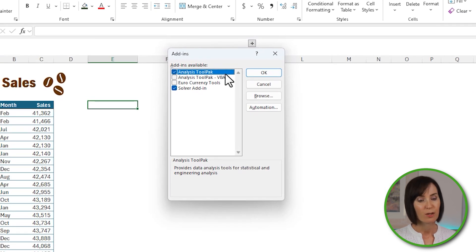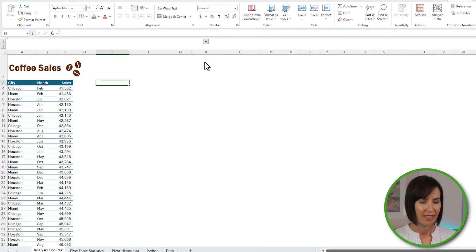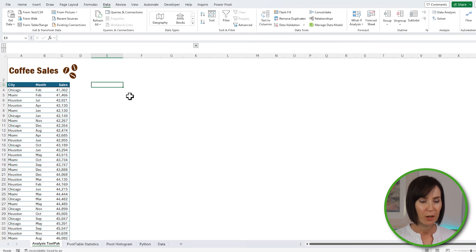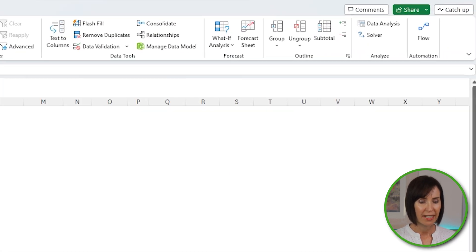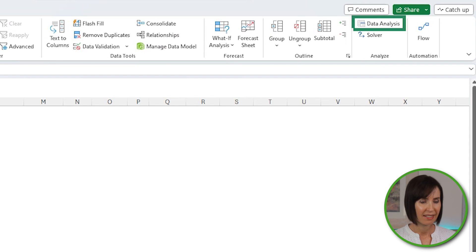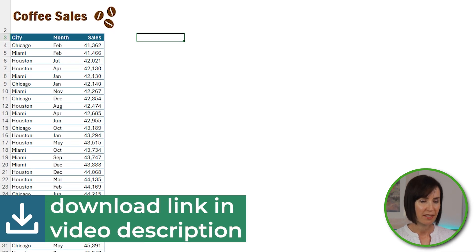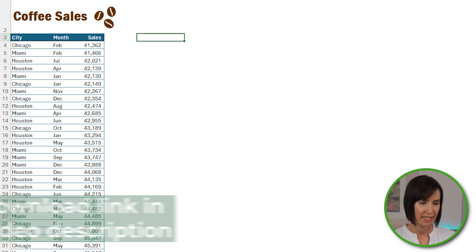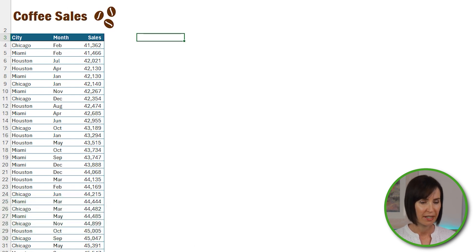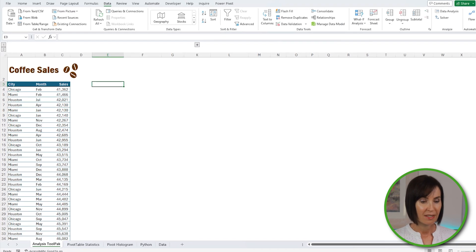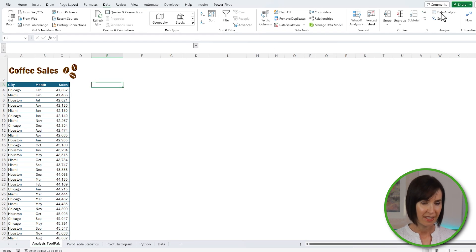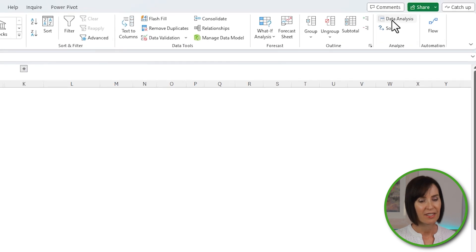Check Analysis ToolPak in the Add-ins window and press OK. Now when you open the Data tab, it will show over on the far right in the Analysis group: Data Analysis. To insert descriptive statistics, select Data Analysis.